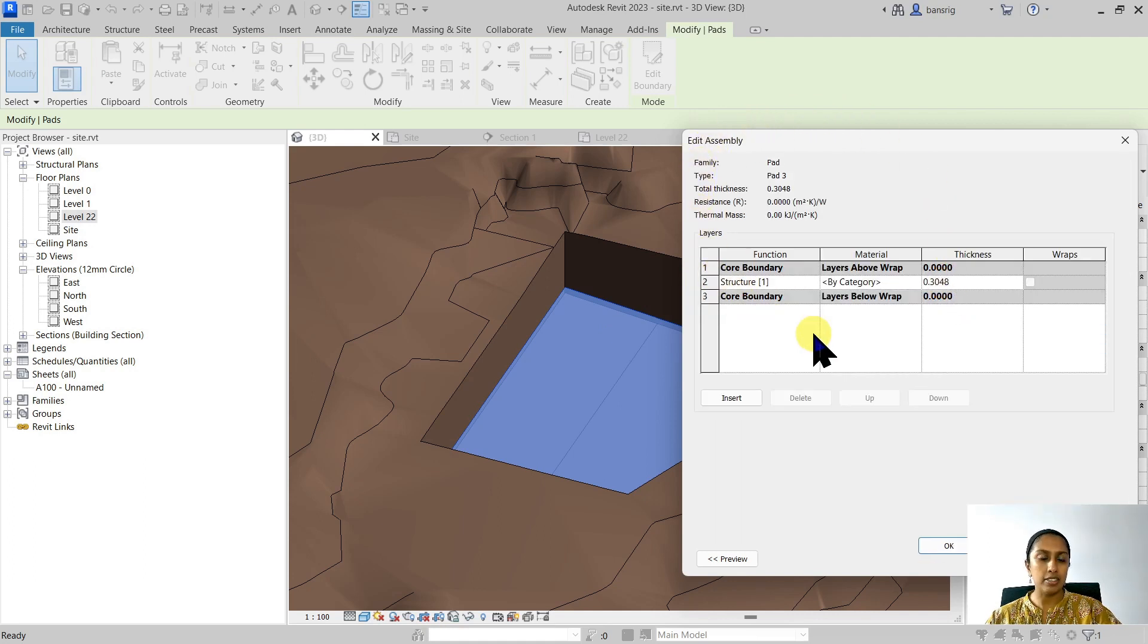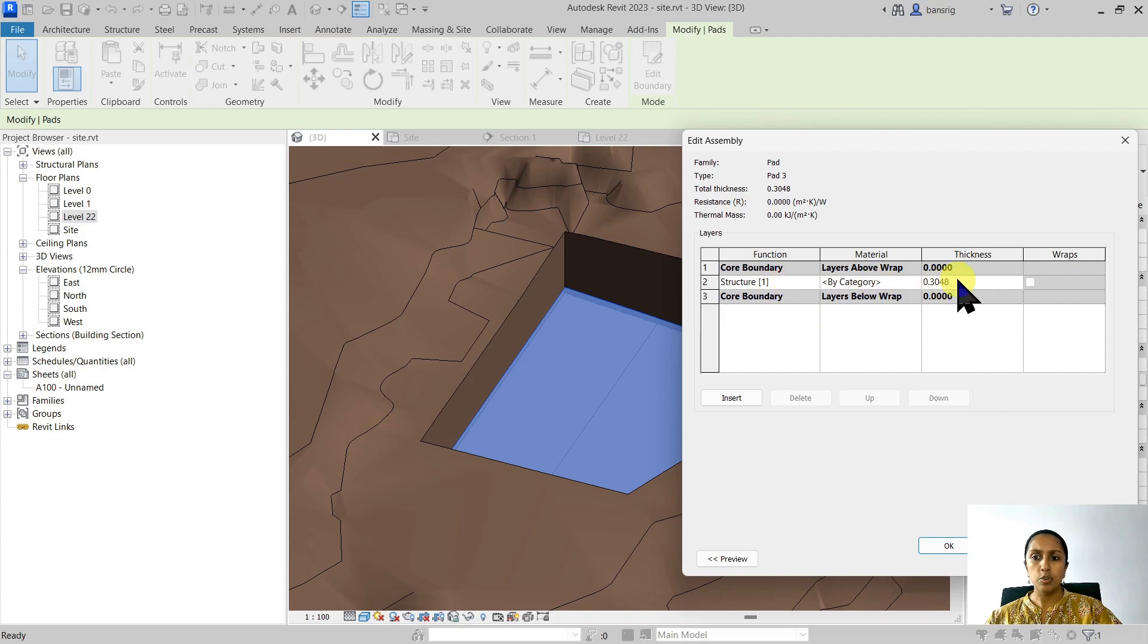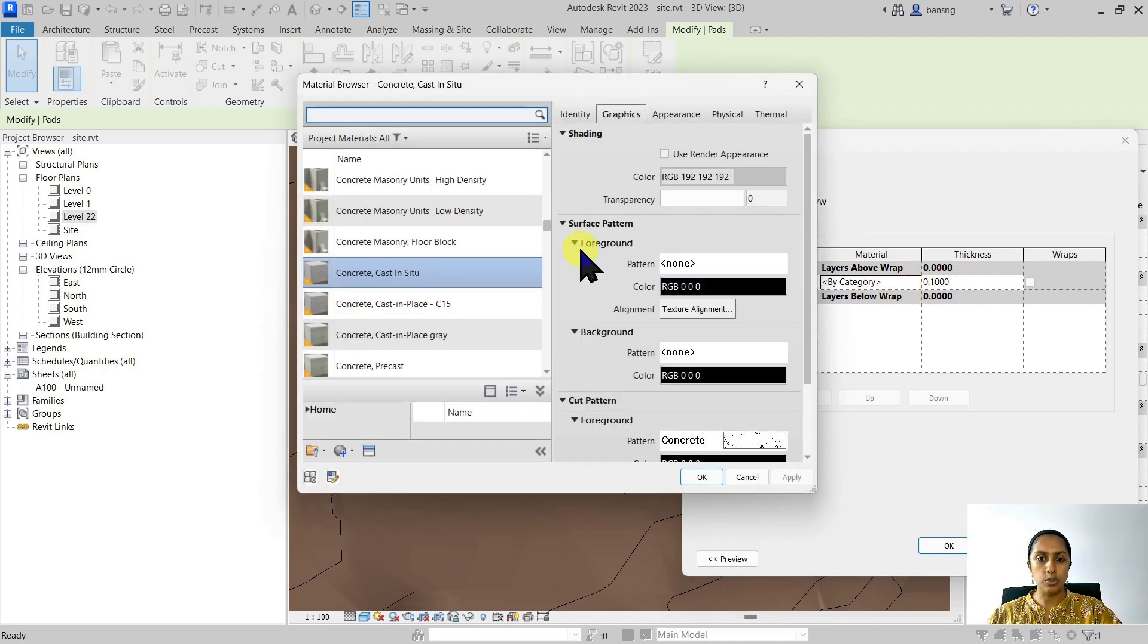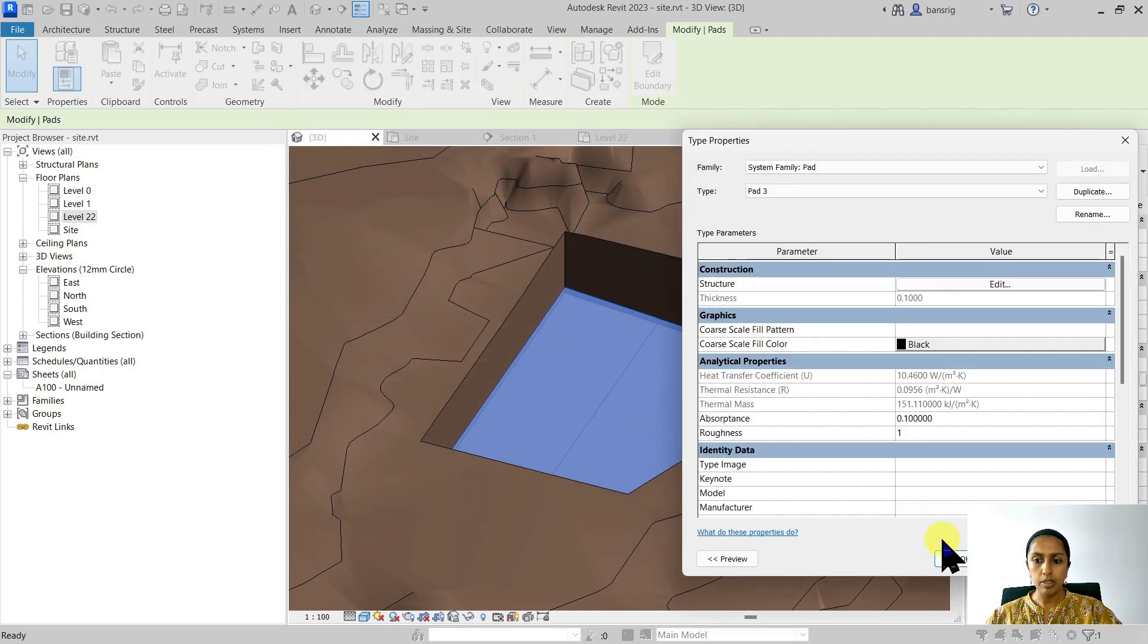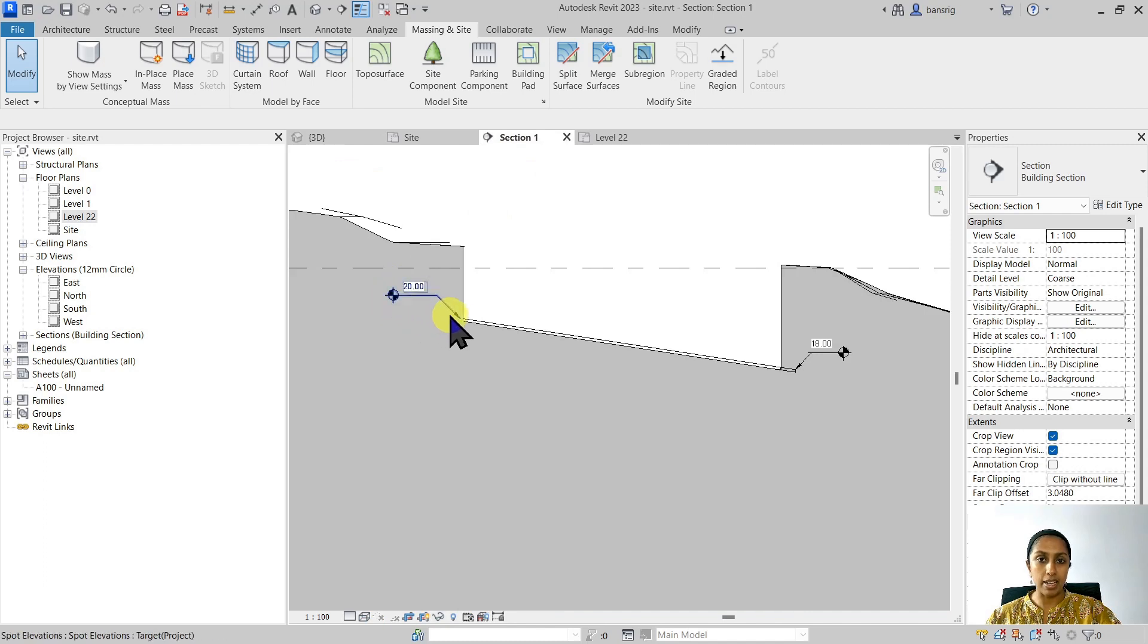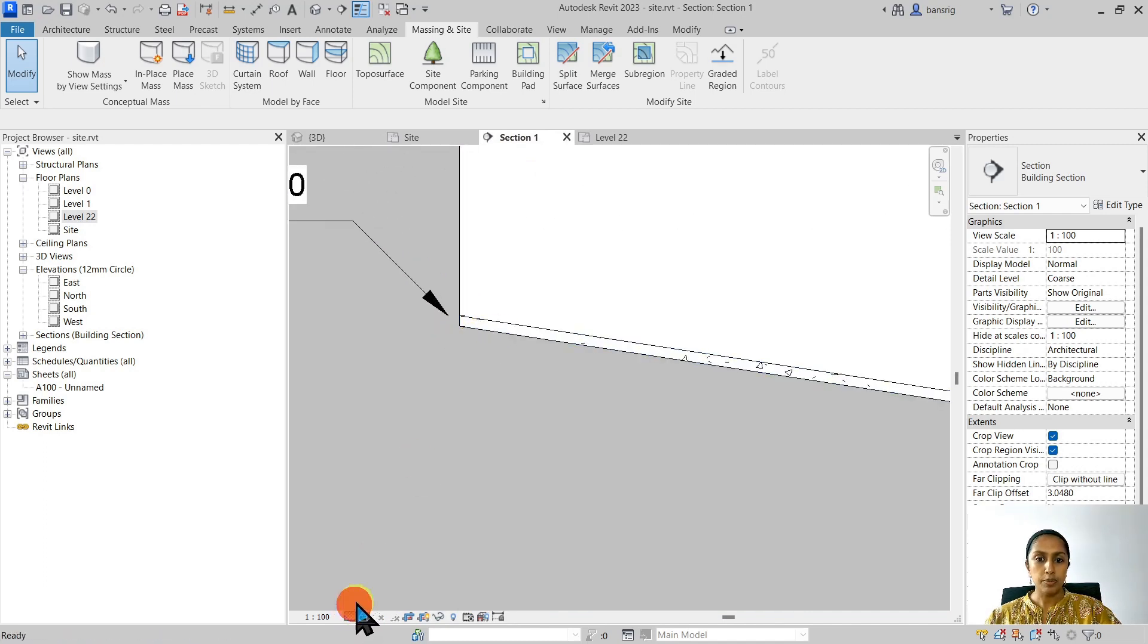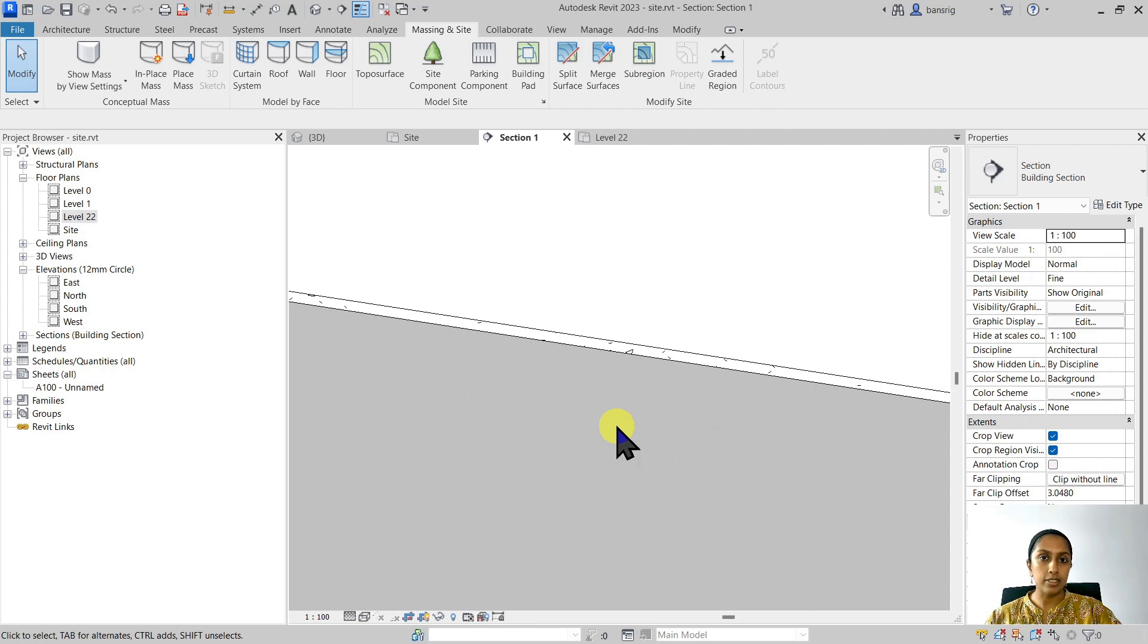So here, let's change the thickness to 0.1 and material to let's say concrete. When I do this, you'll see how the thickness of my building pad and the material has changed and updated to match that material that we assigned in the type properties.